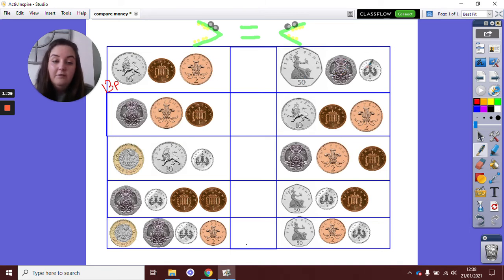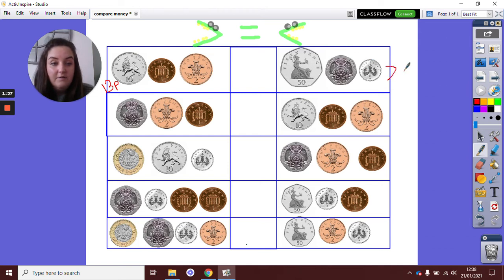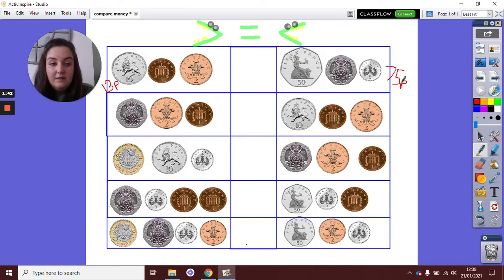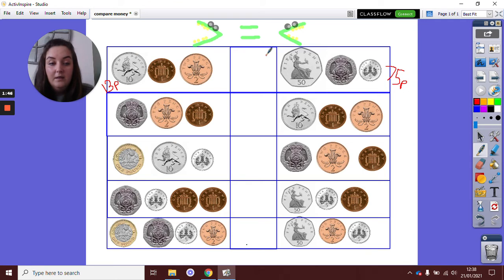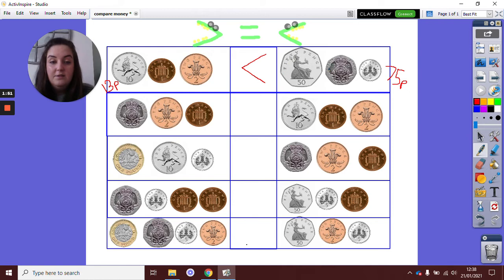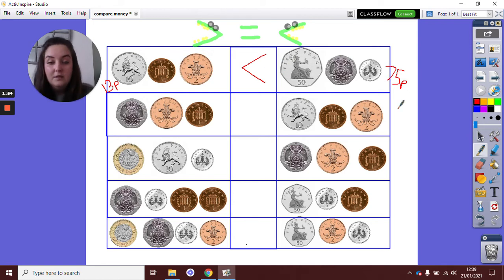70p add 5, 75p. Now which amount is bigger, 75p or 13p? I know 75 is bigger, so my more than or less than symbol is going to face this way because it's towards the bigger amount.